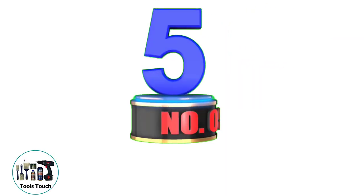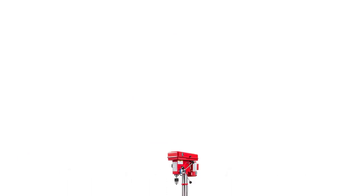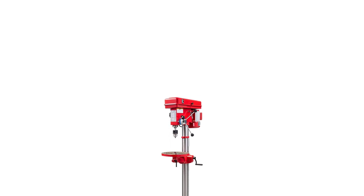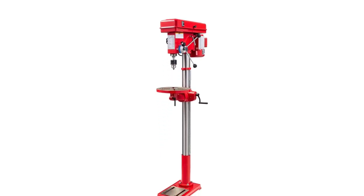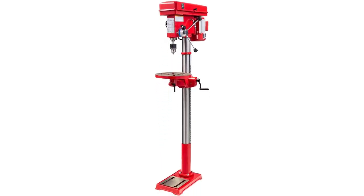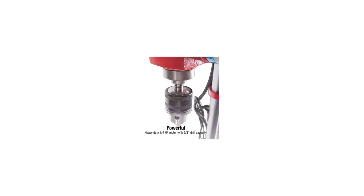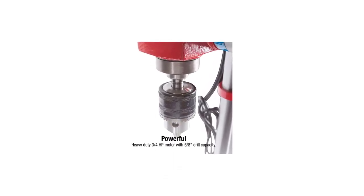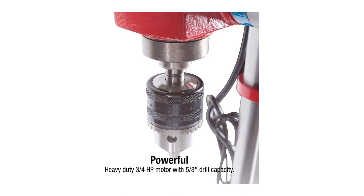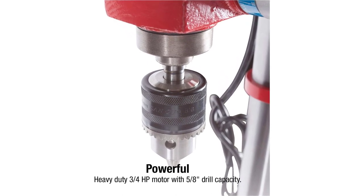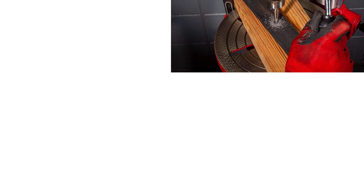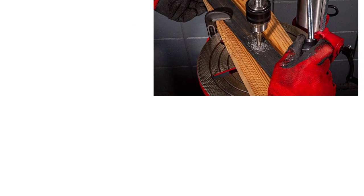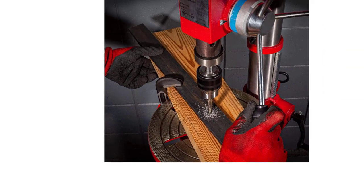Number 5. SUNEX 5000A 16-Speed Floor Drill Press. The SUNEX 16-Speed Floor Drill Press is a great addition to anyone's workshop. It has a heavy-duty 3/4 HP motor with a 5/8 inch drilling capacity. Furthermore, it has been thoroughly tested and approved by international testing bodies. The best feature about this floor drill press is that it has a table that can easily rotate 360 degrees, whilst being able to flip 45 degrees in either direction.